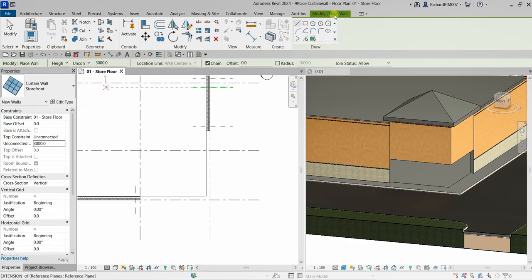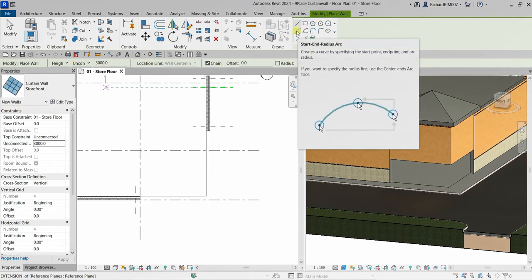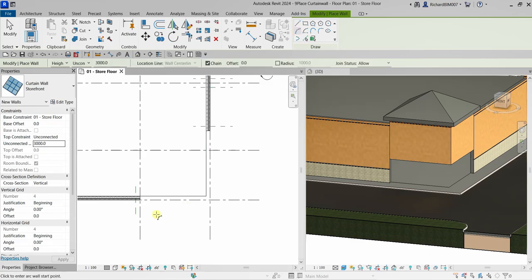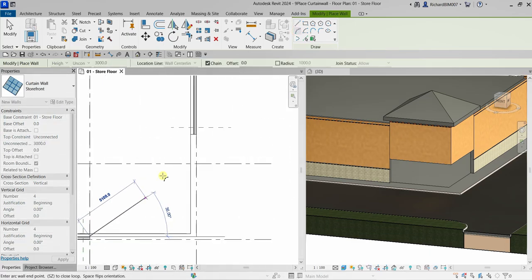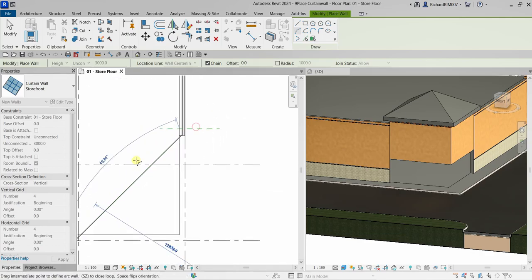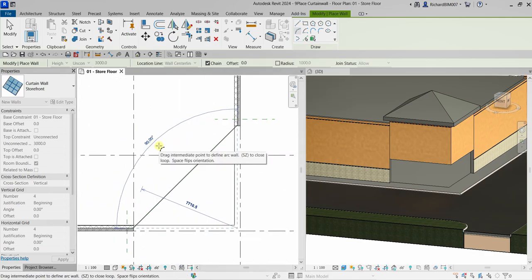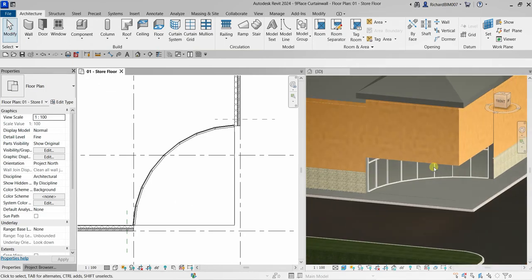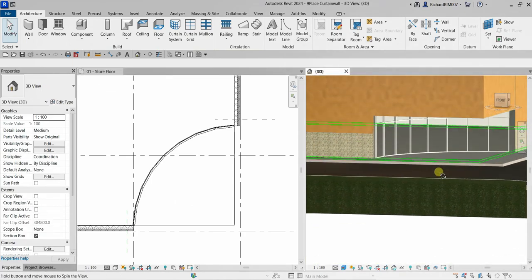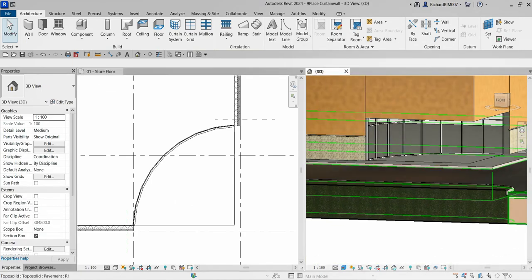From the Draw panel in the Modify Place Wall contextual tab, select Start and Radius Arc. Click the first point, then swing to 90 degrees. Once you see the 90-degree arc, click to place the curtain wall. Then select Modify — the curtain wall is now added.